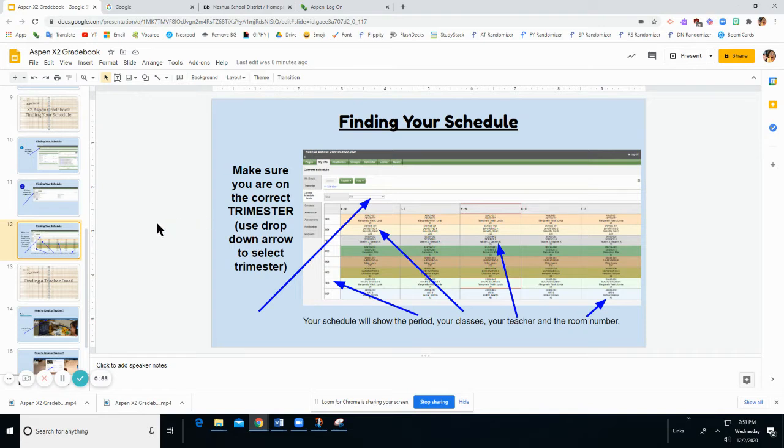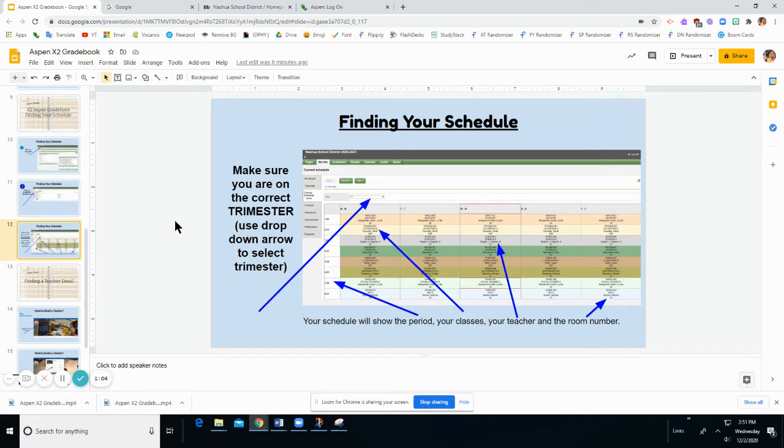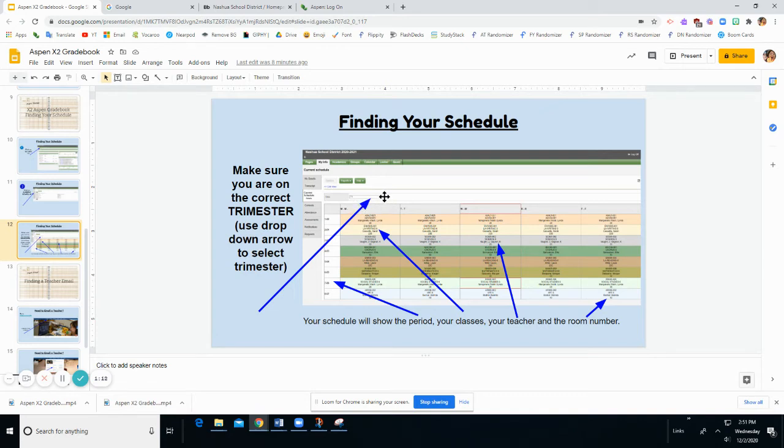But let's say you're trying to find your trimester two schedule to find out what your new UA will be, and it's in trimester one where you are looking. When you pull up this schedule it's going to show your trimester one schedule. You will need to use the down arrow to select trimester two to get your new schedule.